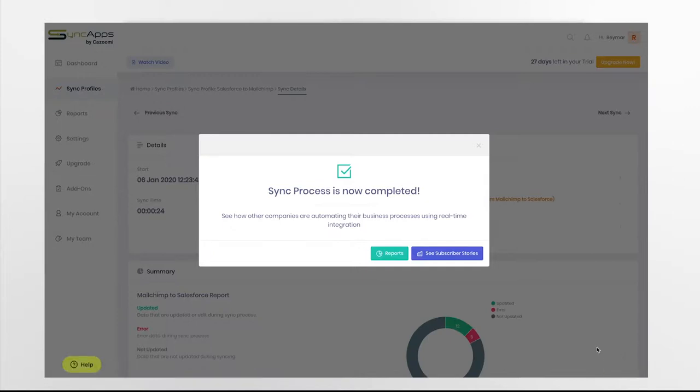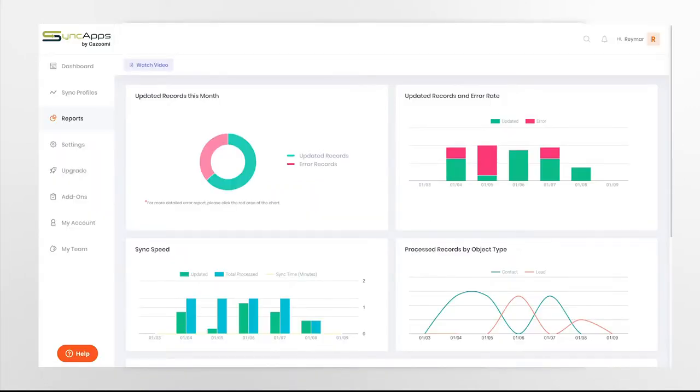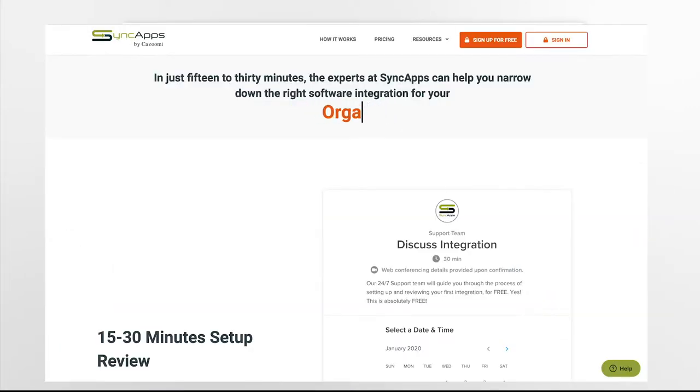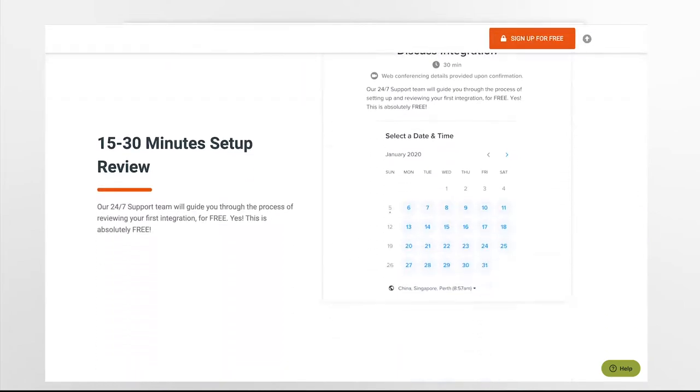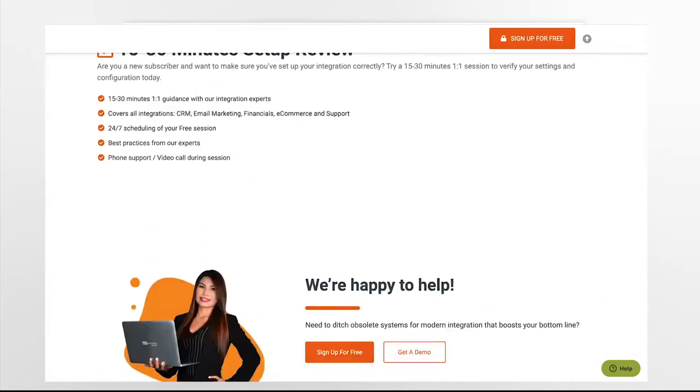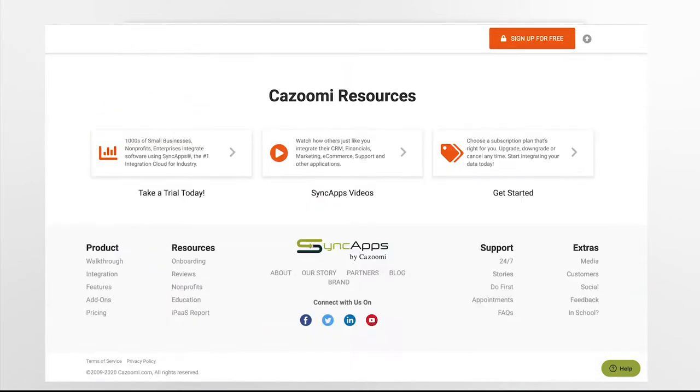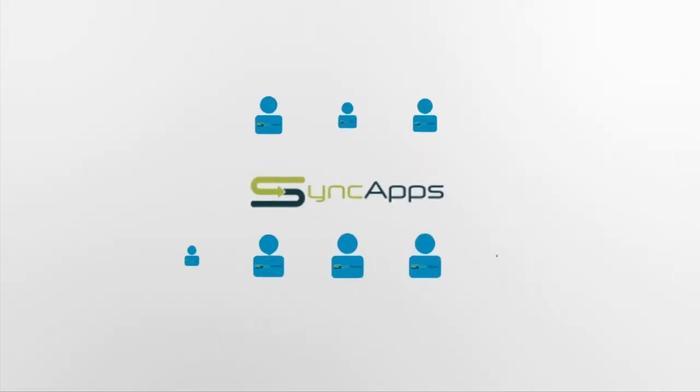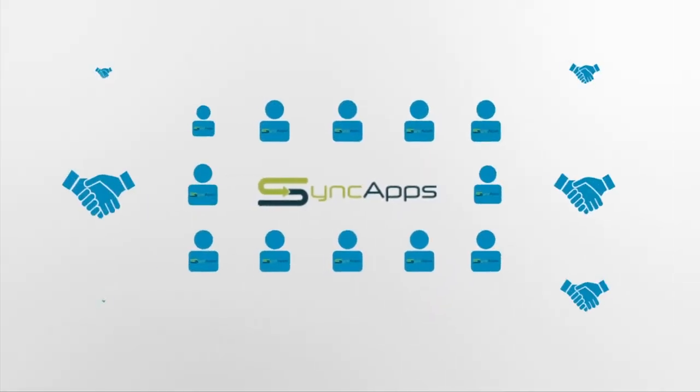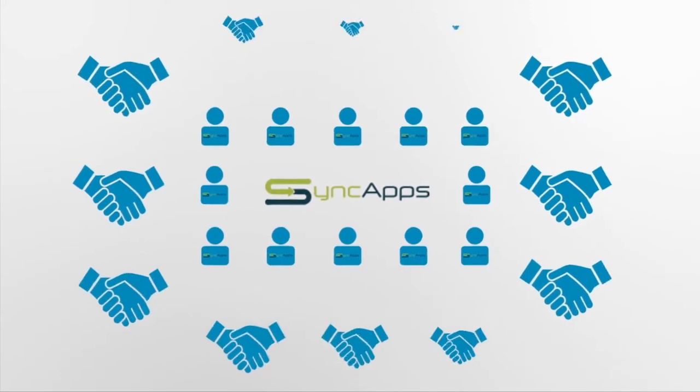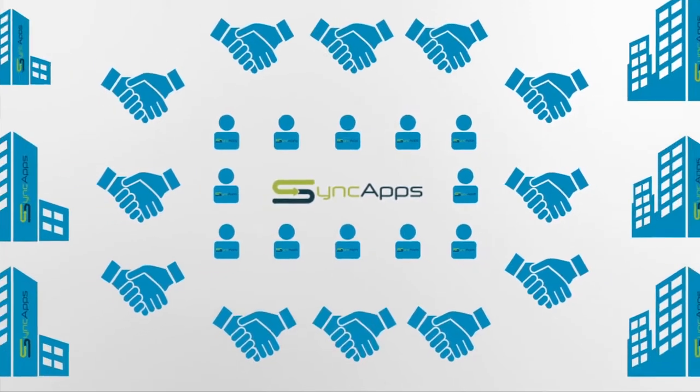You can also generate performance reports to fine-tune operations. Plus, our 24-7 support teams are ready to guide you and help explore custom options. Set up an integration scoping call anytime.